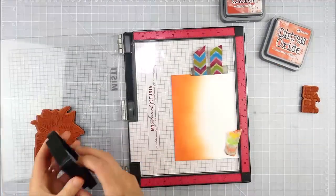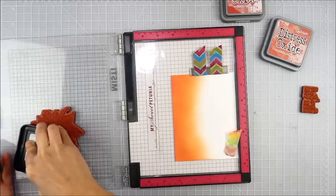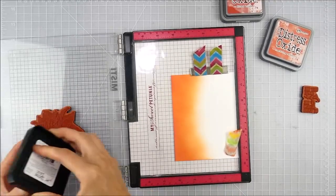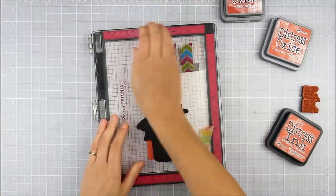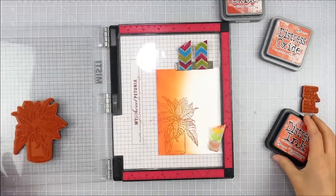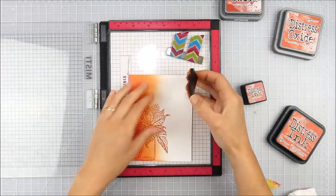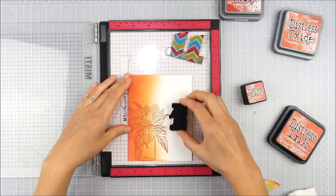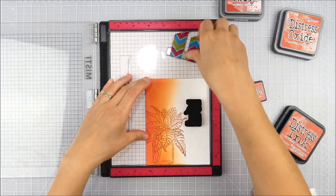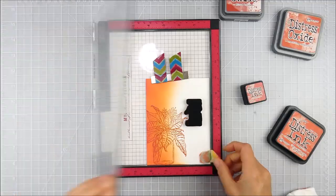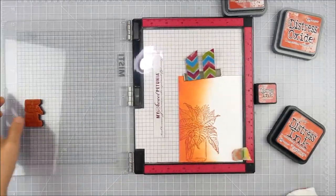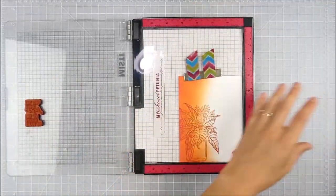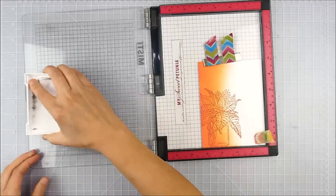Now I'm going to stamp this with the distress ink version, just the ordinary distress ink of that Crackling Campfire, so you get a really great tone-on-tone look. I love the slight difference between those two. The same color, but you get a different concentration of color. The oxide has kind of a softer, hazy, maybe chalky look to it, and then the distress ink is a little more of a deeper solid of the same shade.